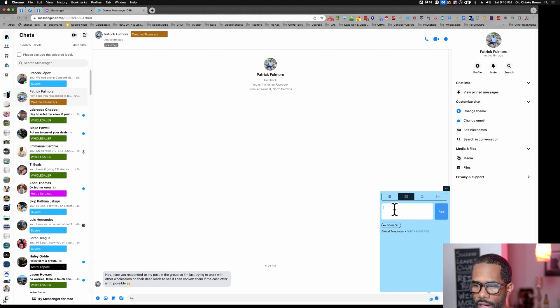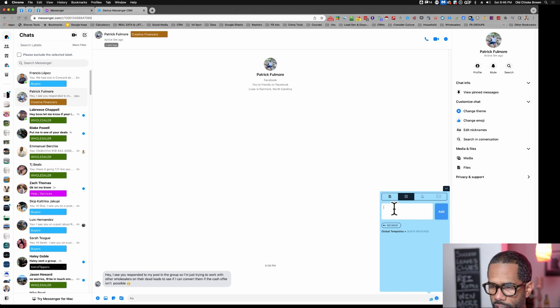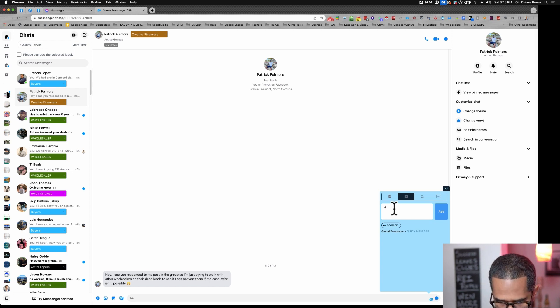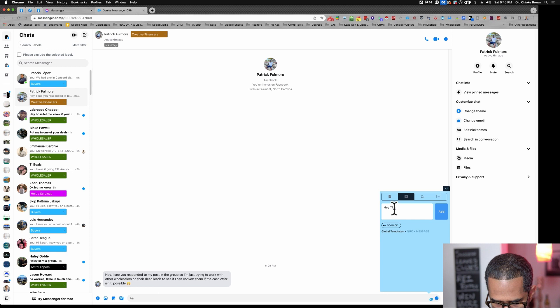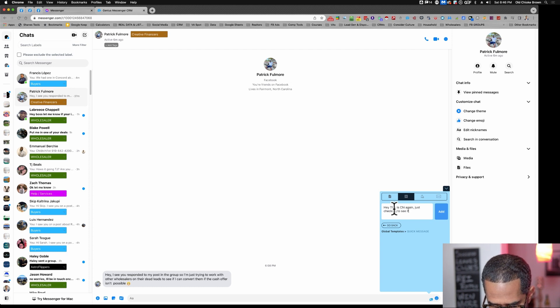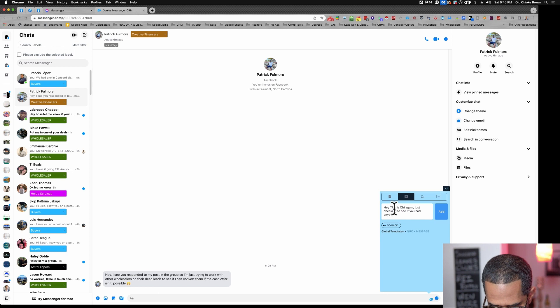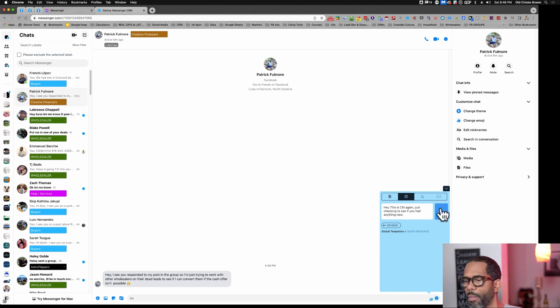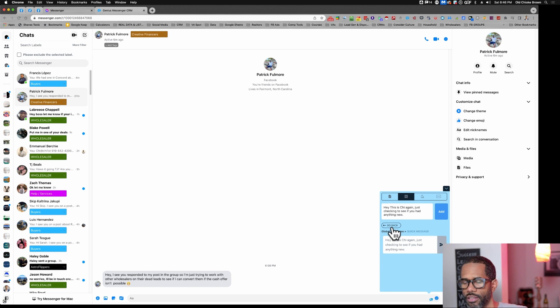Then I can type my quick message: 'Hey, this is Chi again. Just checking to see if you had anything new.' That might be my message. Then I add it here.